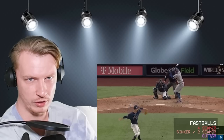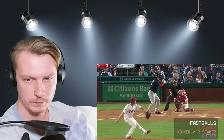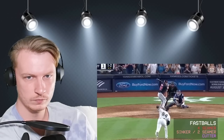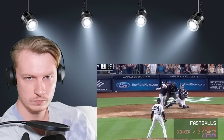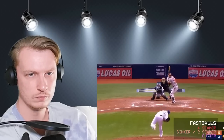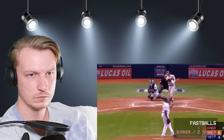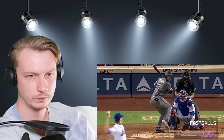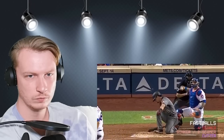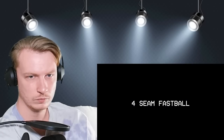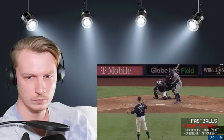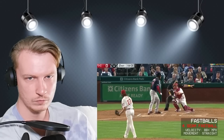The fastball is the basic pitch of major league baseball and the type of pitch you're going to see the most. There are three basic categories of fastballs, and most major league pitchers use one of these as their primary pitch. The first is the four-seam fastball, which is the most common pitch in major league baseball.